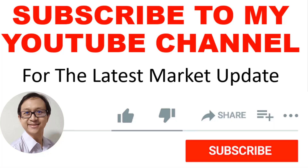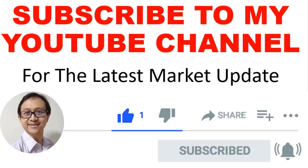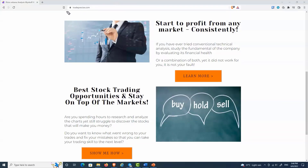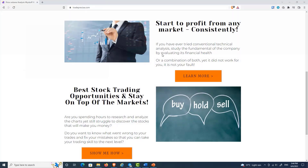If you want to catch my latest videos, click on the subscribe button and the bell right now so you get instant notification once I upload my latest video. If you want to check out my online courses, go to tradeprecise.com to find out how to profit consistently from any market without using complex indicators or understanding any financial statements, whether you are trading or investing.